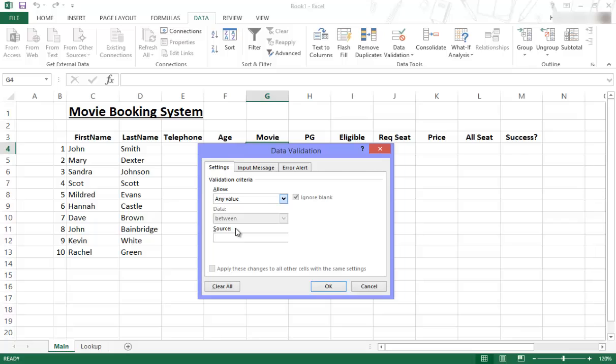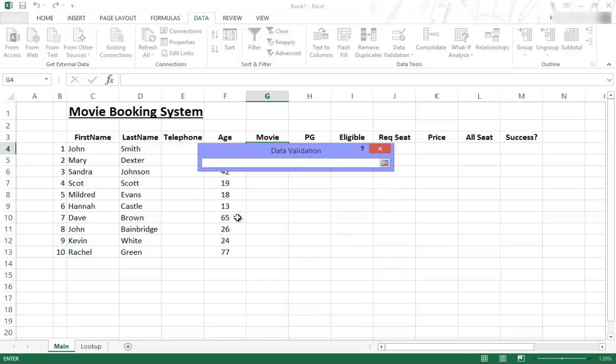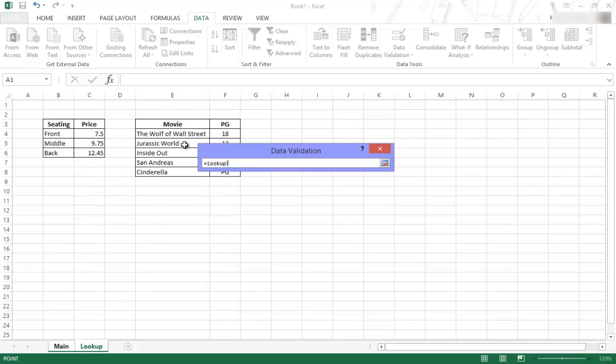it will then show you that you need to find and select a source. You click on that icon over there. It will then minimize that. You go to your look-up table. I'm going to the tab at the bottom and then I'm going to just highlight the range from there to there.